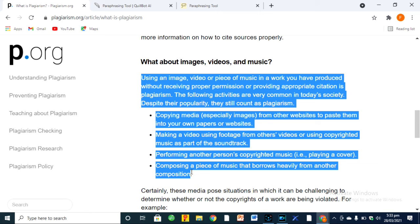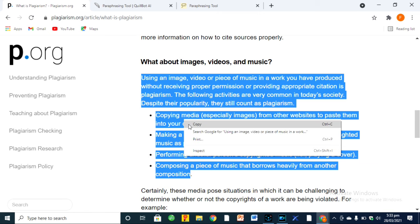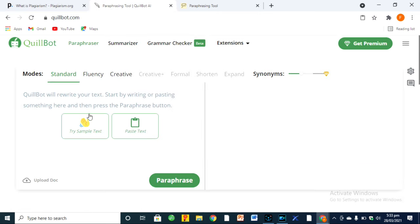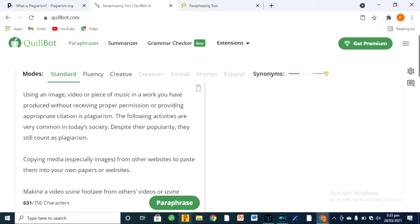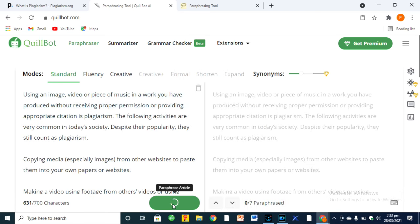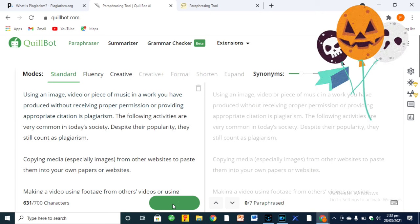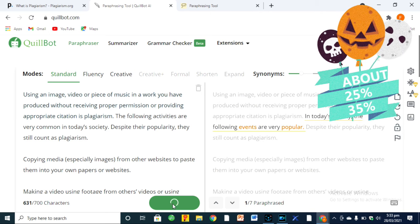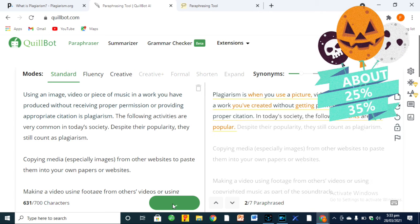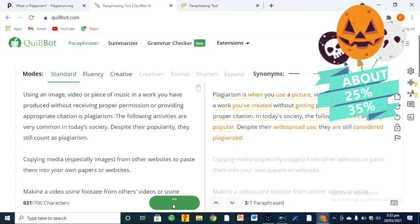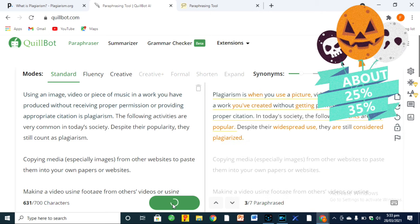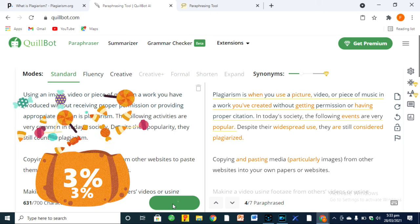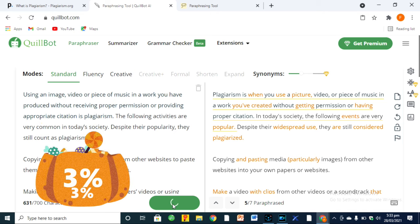Typically, to reduce plagiarism, people either paraphrase manually or use paraphrasing tools like Quillbot. With a paraphrasing tool like Quillbot, you can reduce the plagiarism to about 25 or 35%. However, just follow this new method or trick if you want to minimize plagiarism to about 3%.